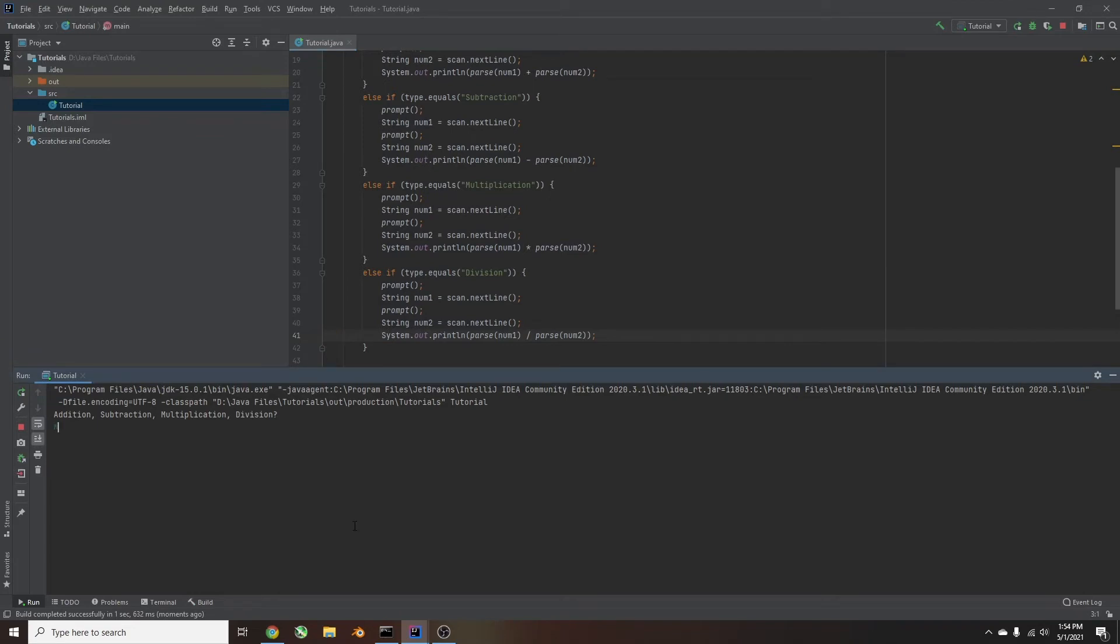Start multiplication. Enter number 3, 3, we should get 9. We do, and then it ends.